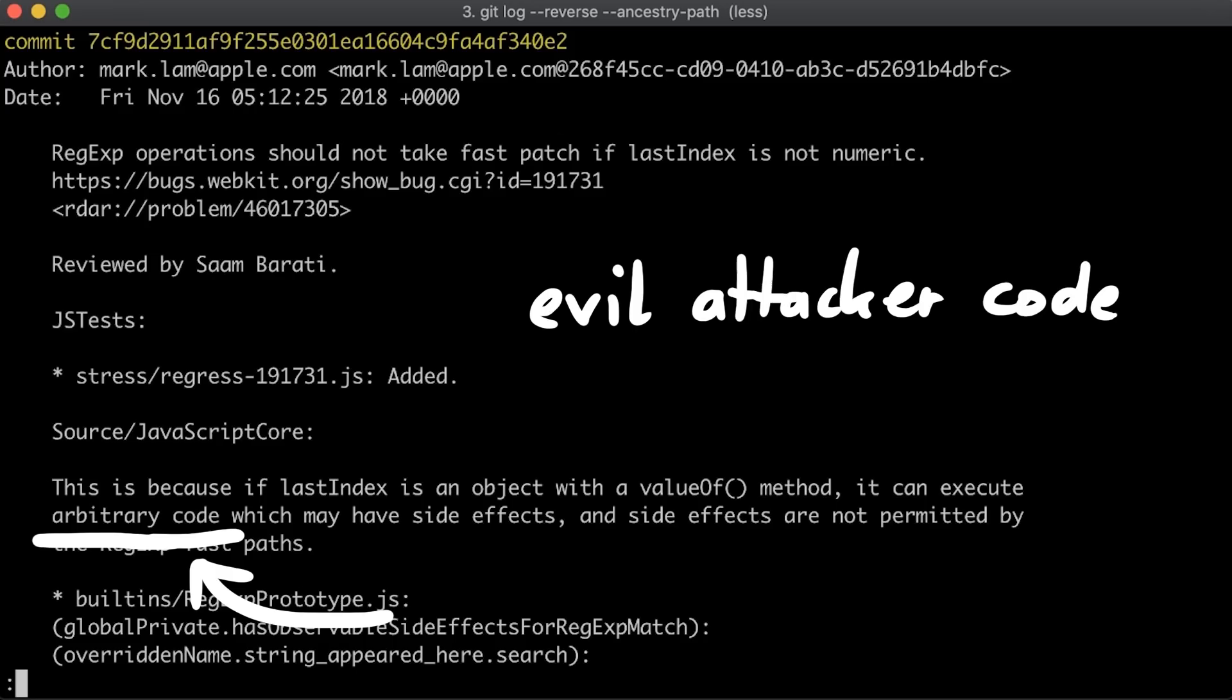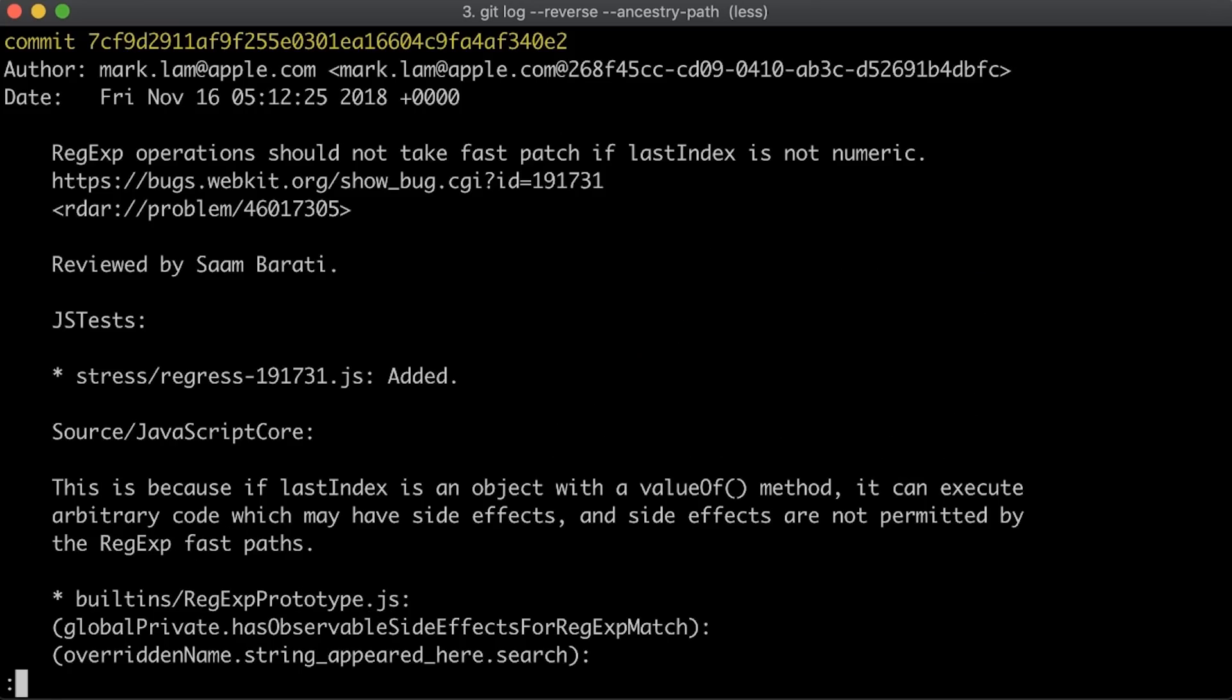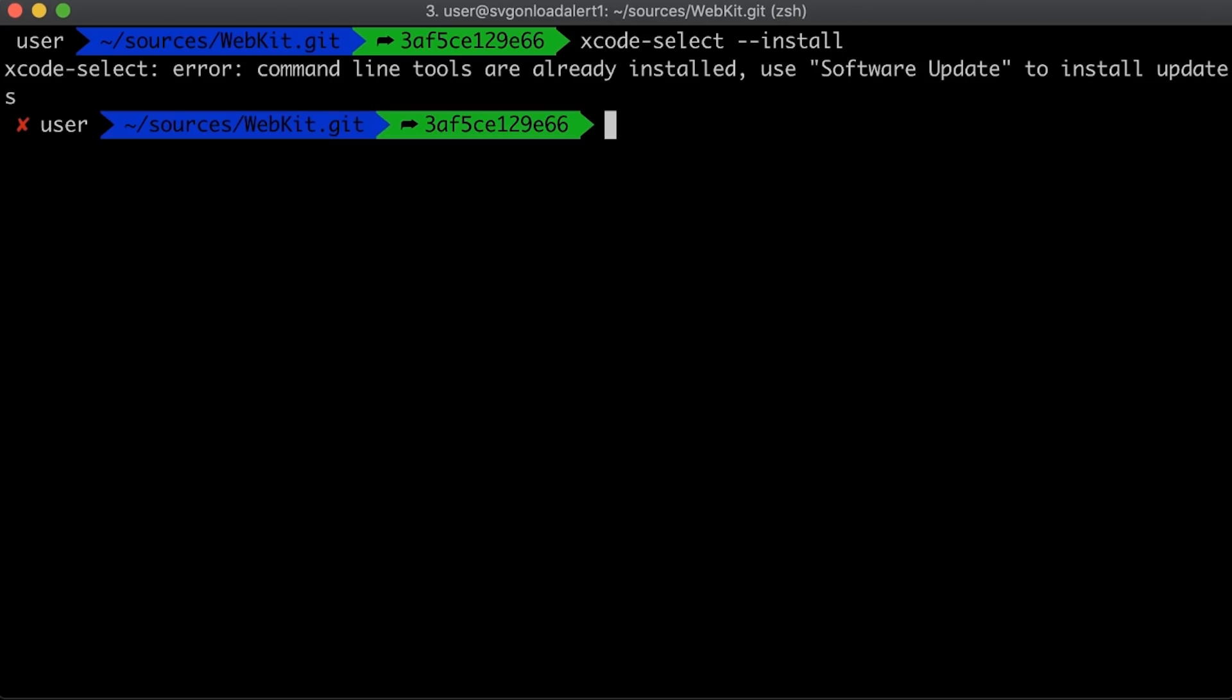Arbitrary code refers here not to like arbitrary remote code execution. It simply means you can execute arbitrary javascript code that can have side effects, even though side effects should not happen for this regular expression fast path. Again what exactly that means, we will see later.